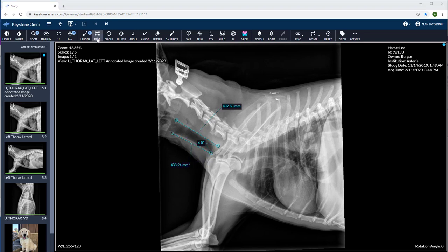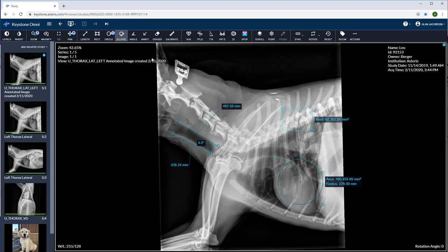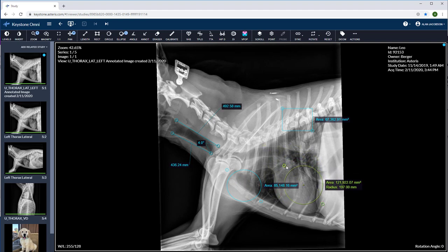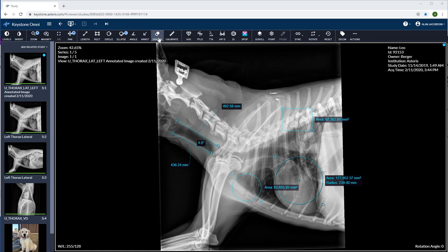The rectangle, circle and ellipse annotations can be used to measure area and radius. These can be easily manipulated by grabbing the circles on the outer edge, making them larger or smaller. Let's clean up our image now. Select the eraser tool and click the individual annotations to remove them.